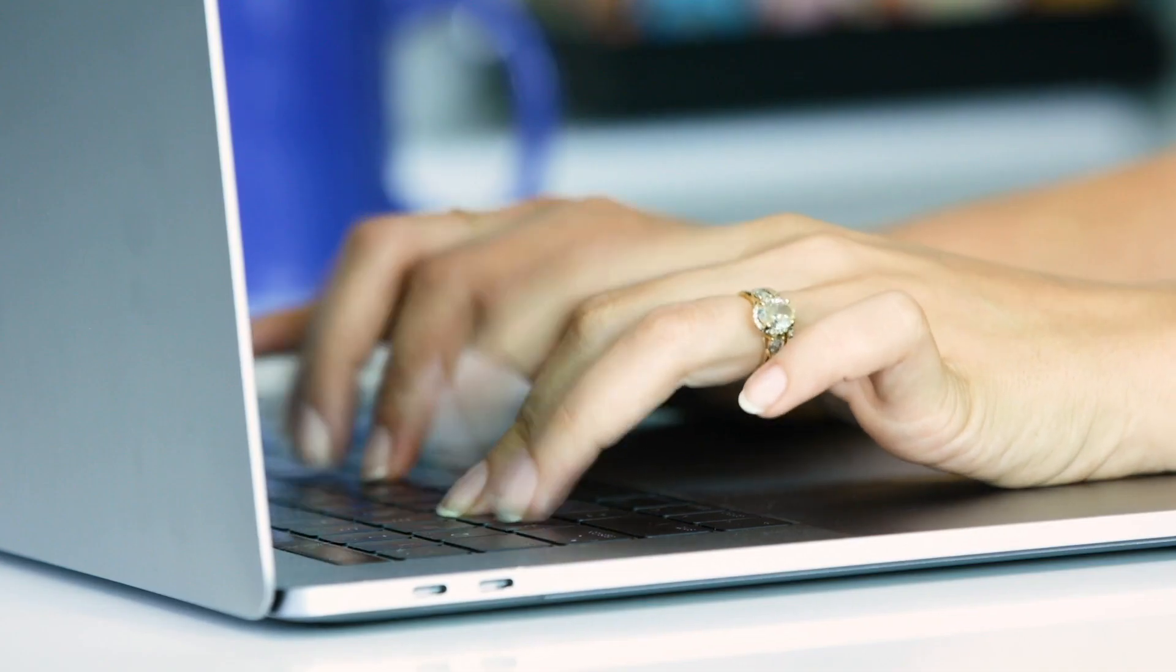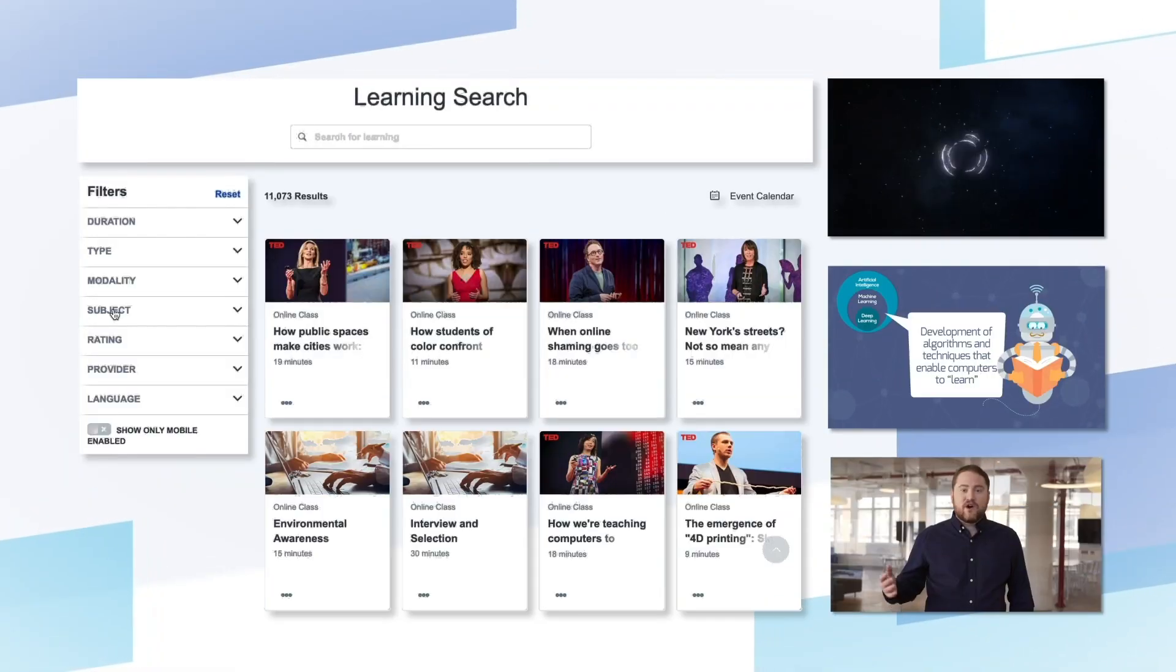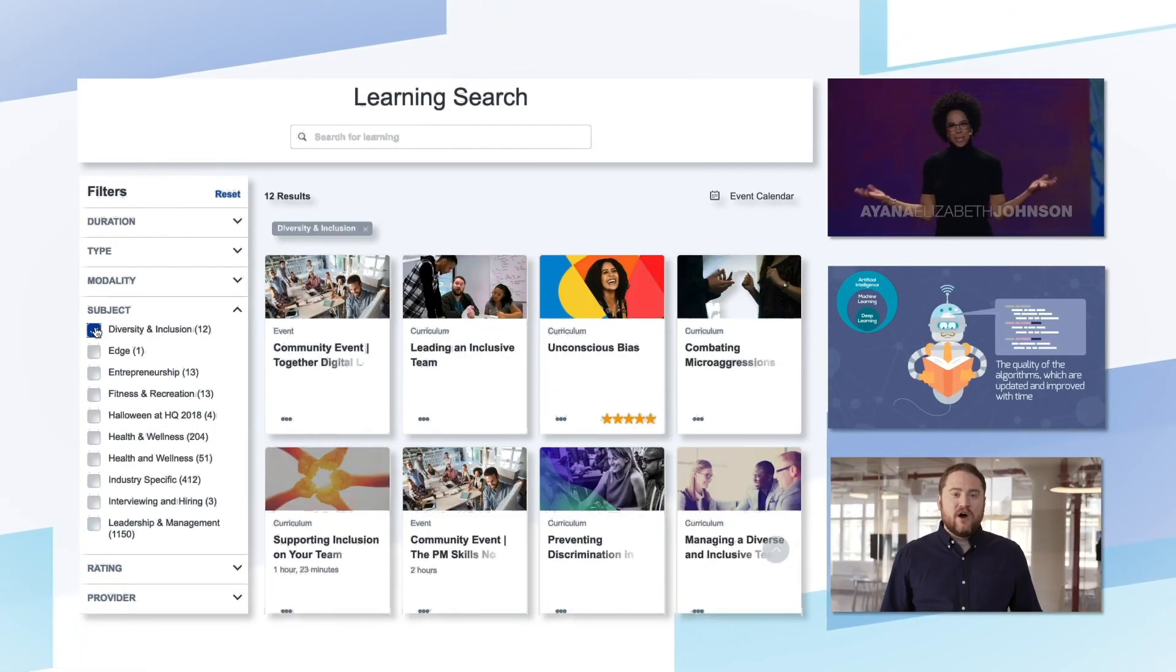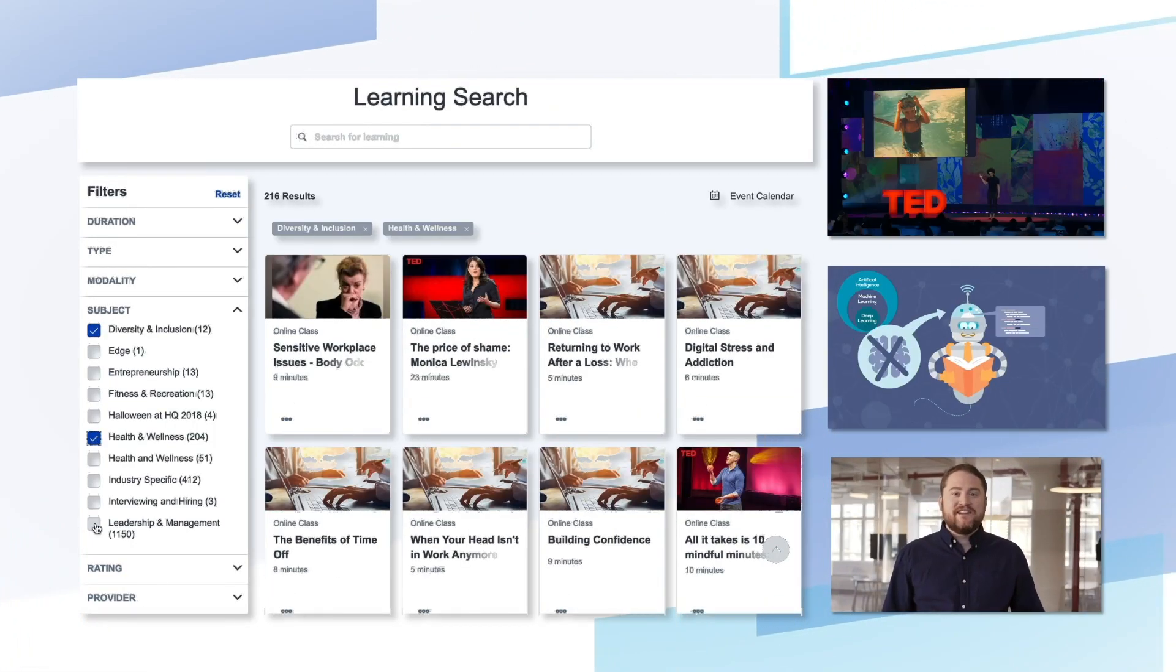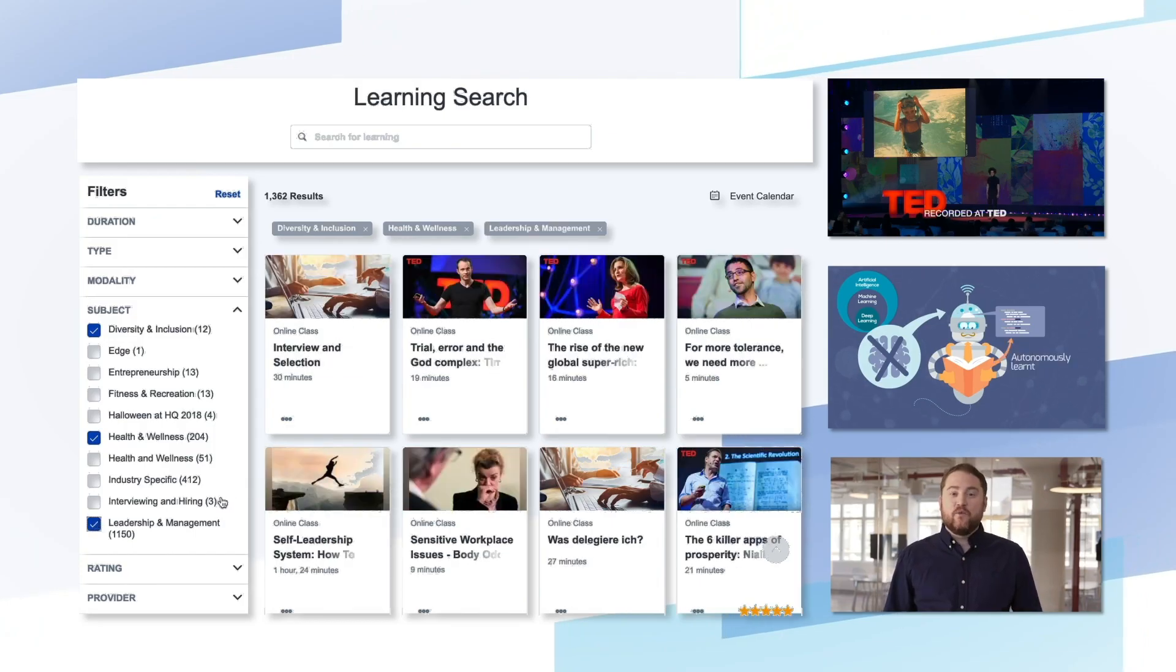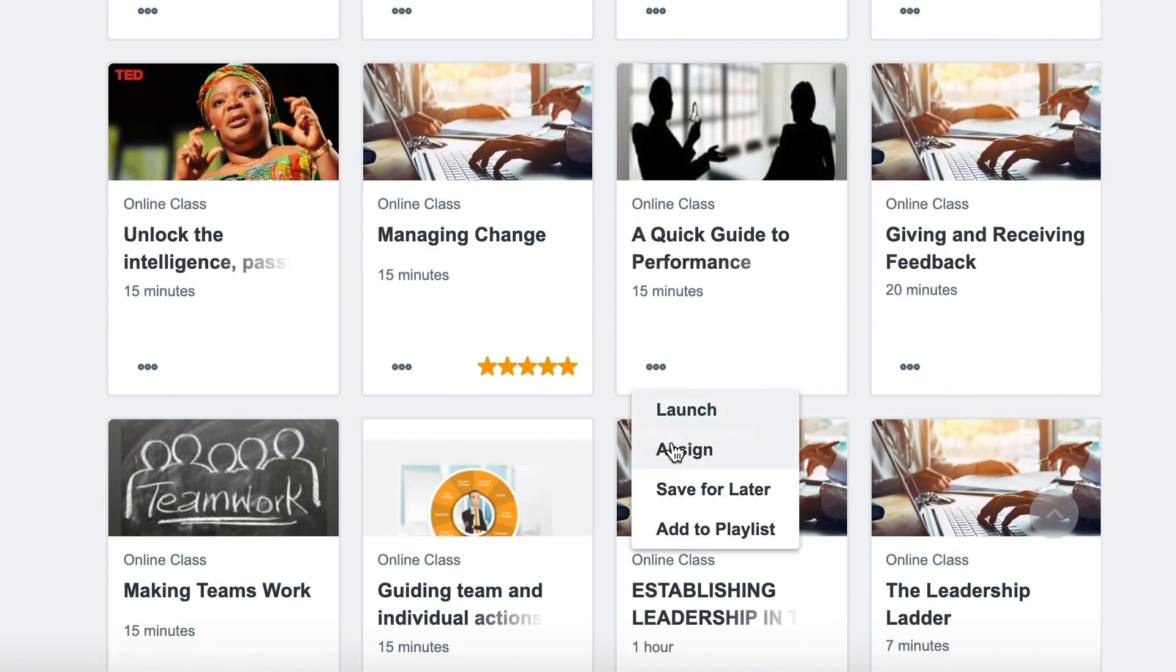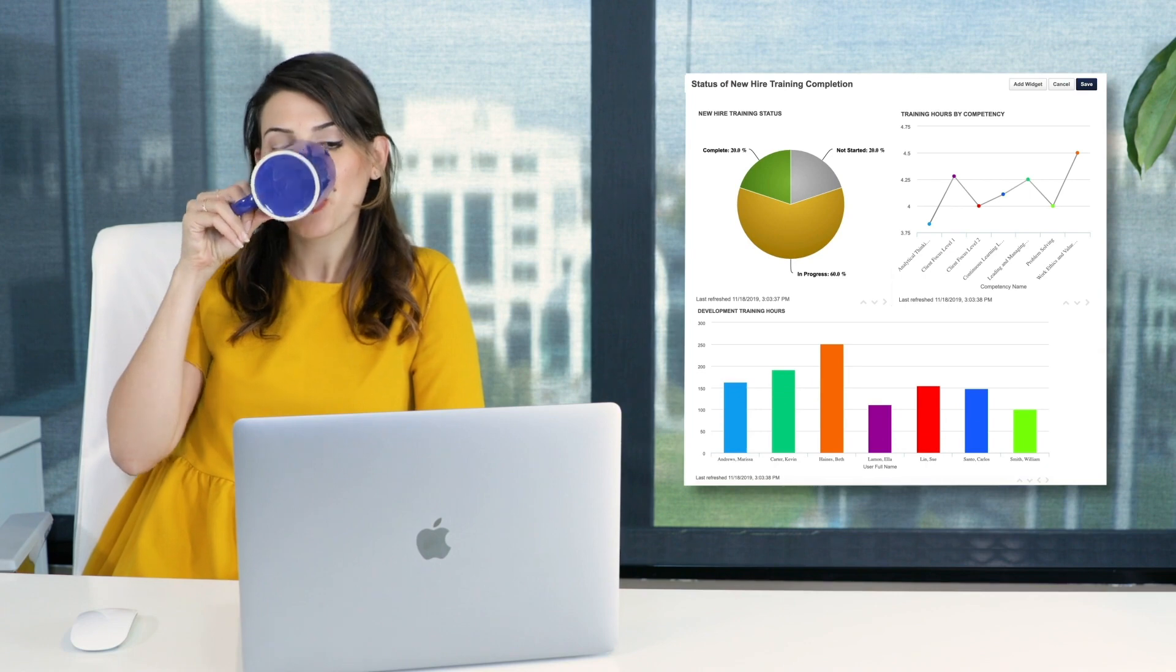Instead of building out every training lesson herself, Beth took advantage of top-tier content and curated playlists with Cornerstone's content subscriptions. All in a click, a share, and done. Check out those completion numbers!